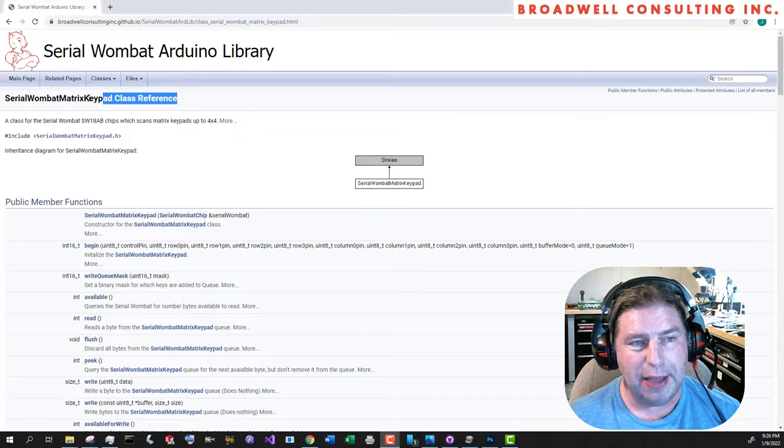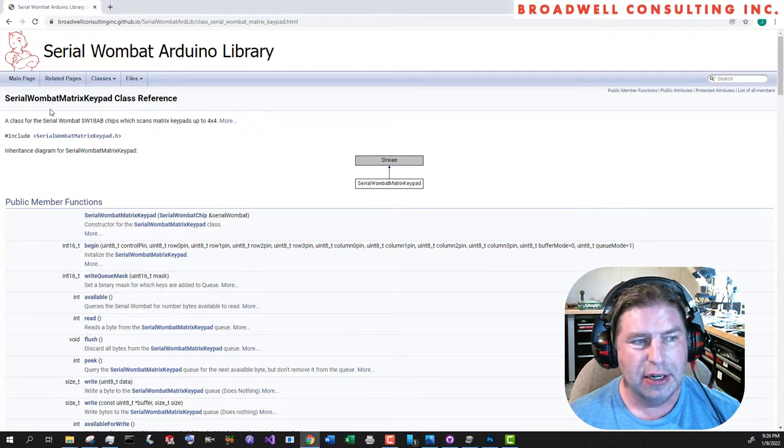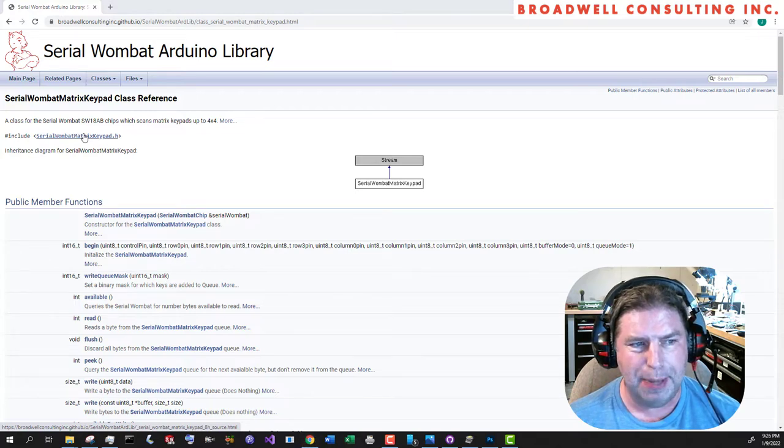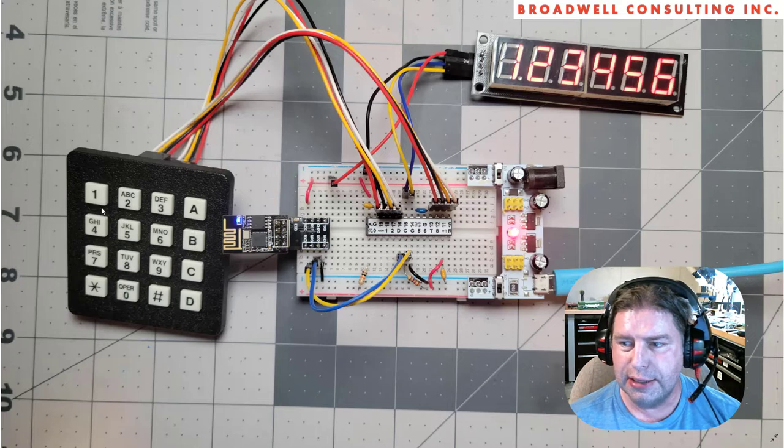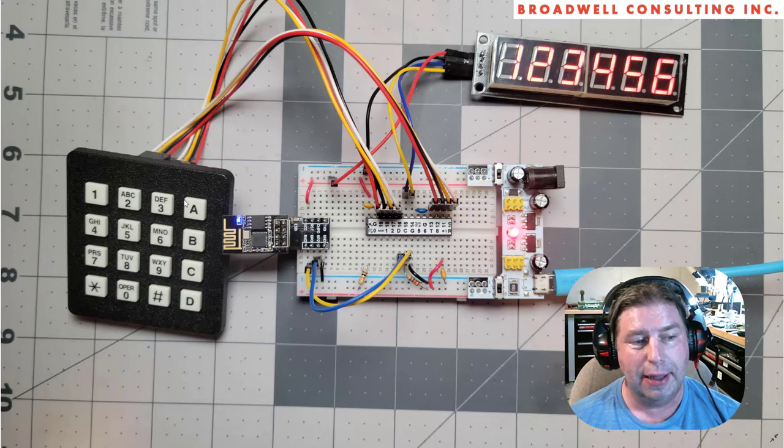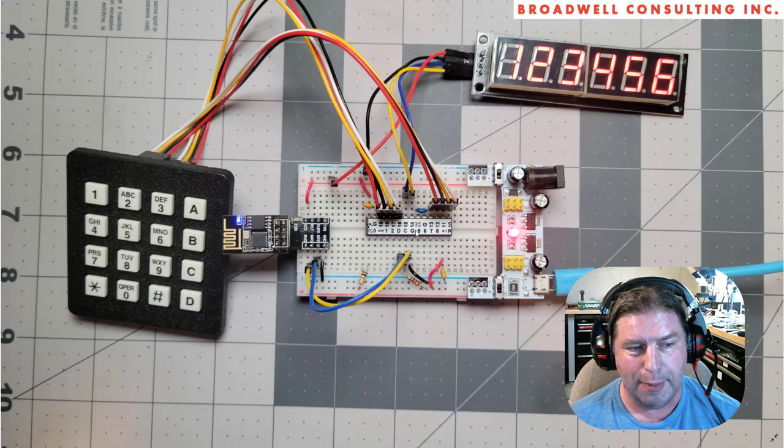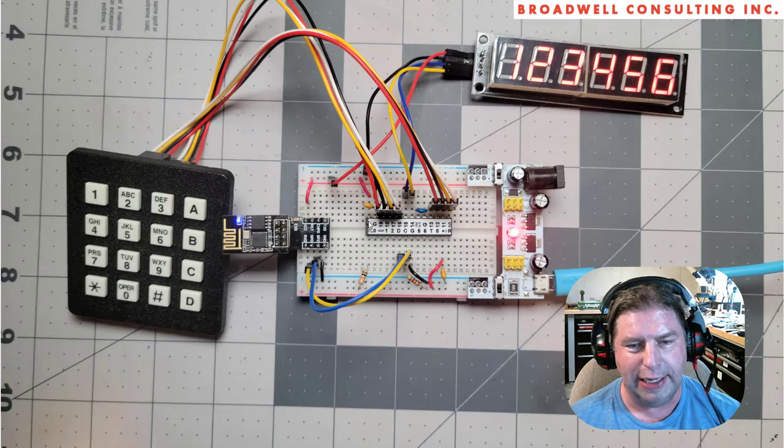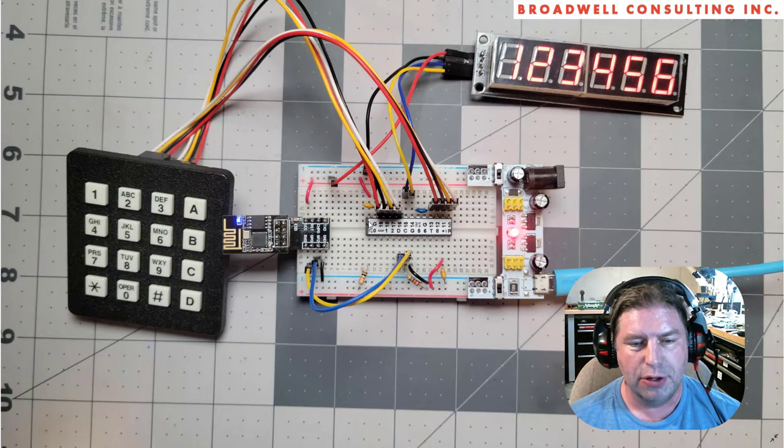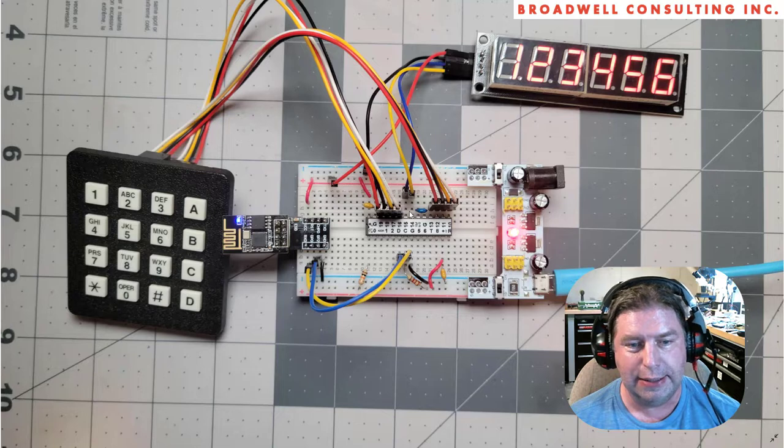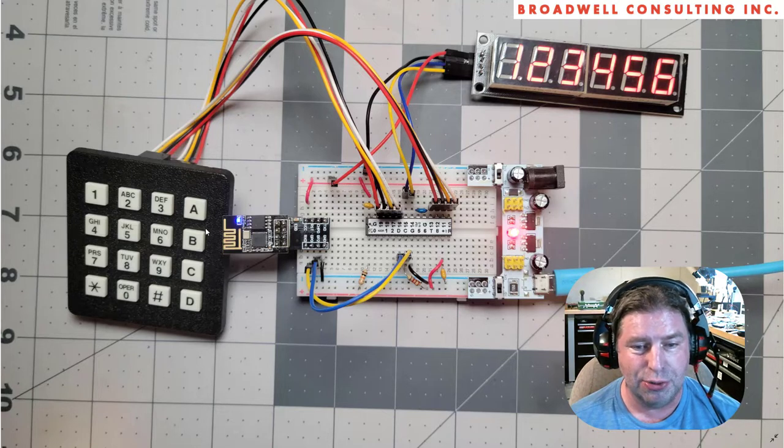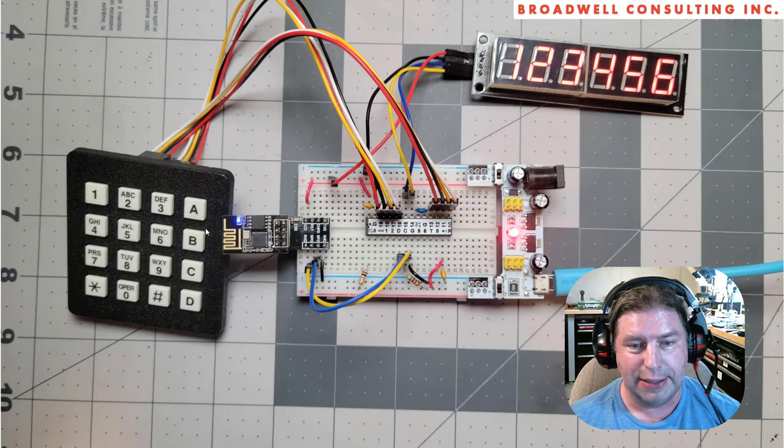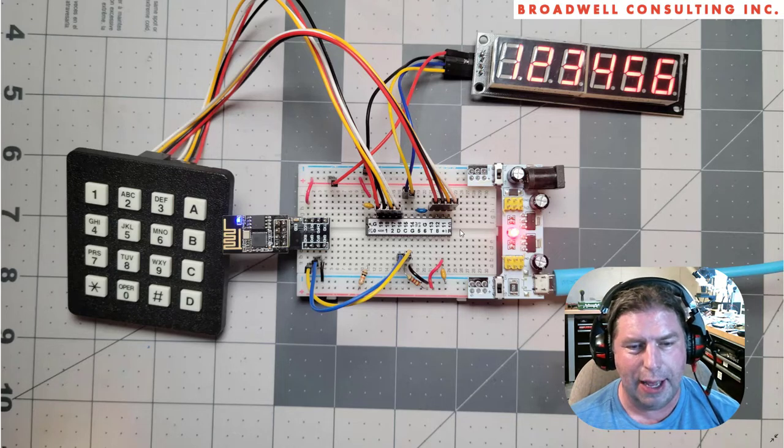Today we're going to take a look at one of the new classes for the Serial Wombat 18AB chip, the Serial Wombat Matrix Keypad class. It is quite simply a class that lets you read a 4x4 matrix keypad using any 8 of the Serial Wombat 18AB's 18 I.O. pins. You can also run two concurrent keypads on two sets of 8 pins if that would make you happy.